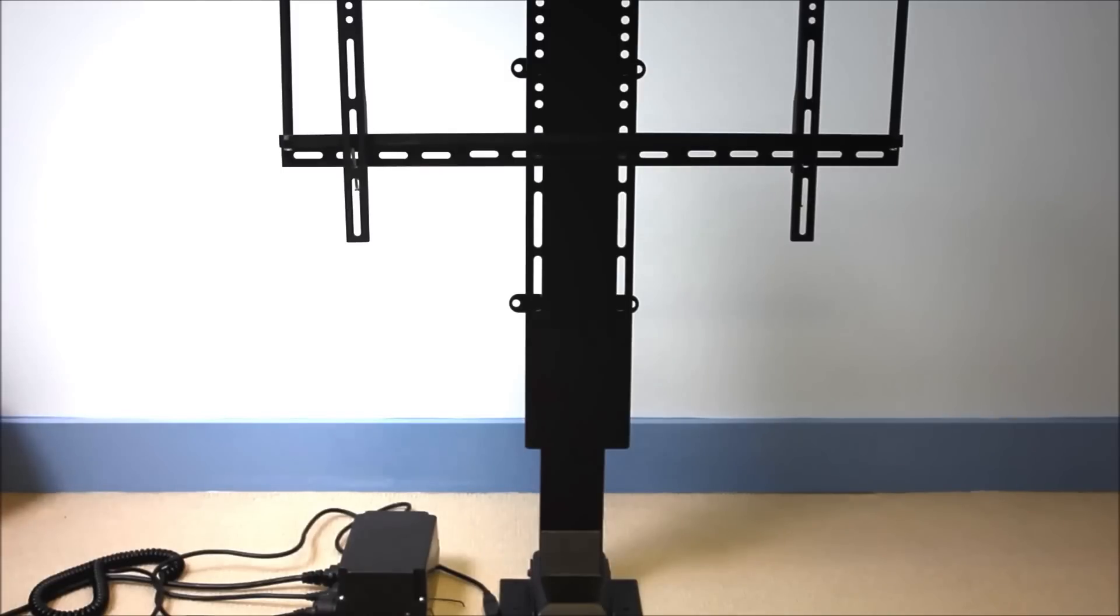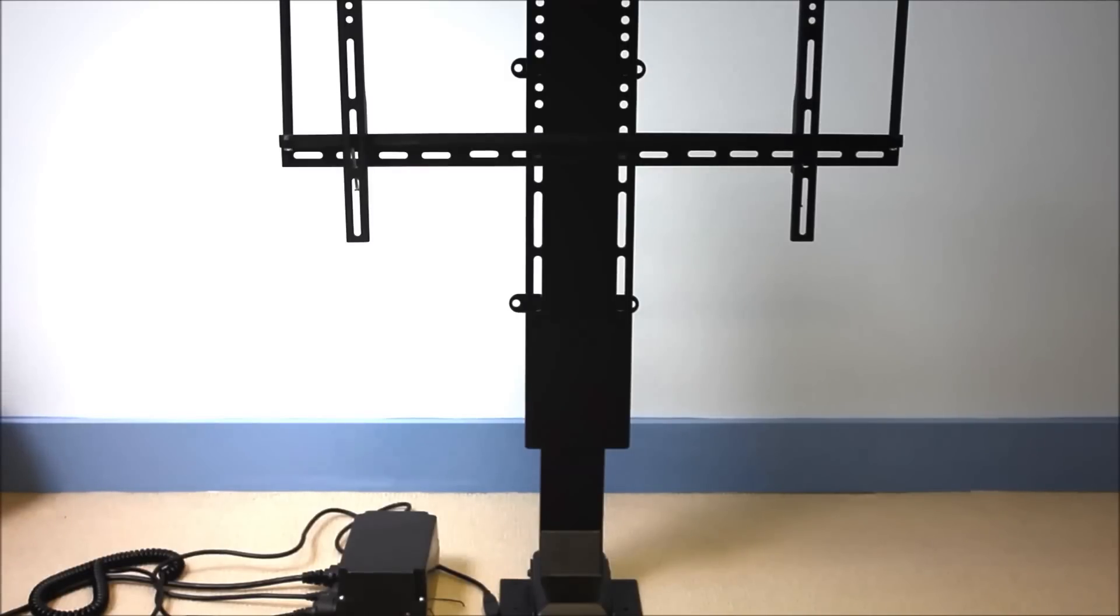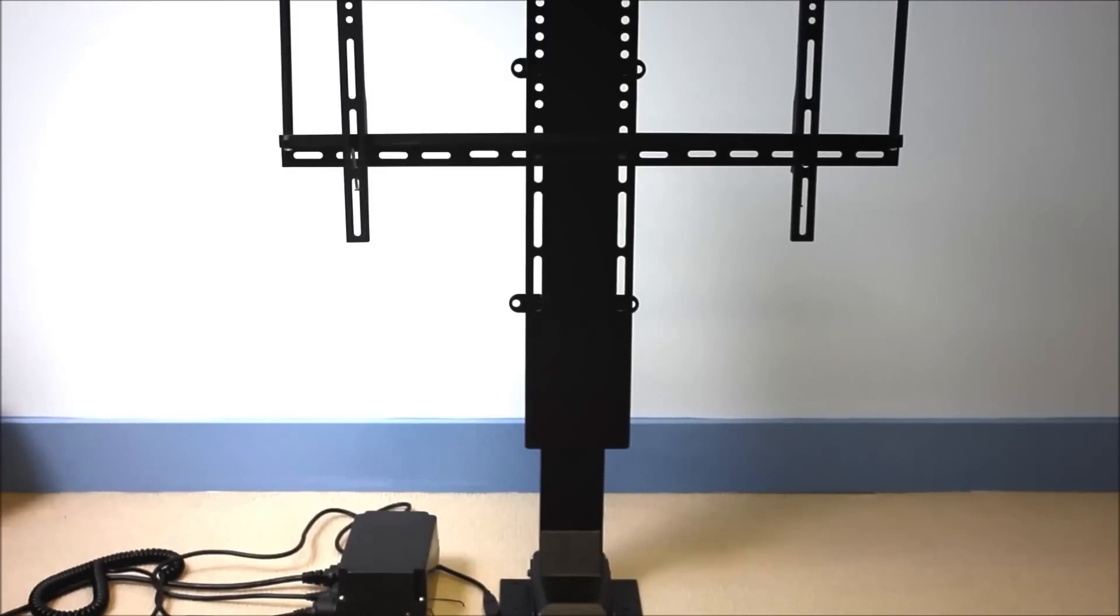Basically what we've done is taken feedback from our customers, added features they felt they needed in a TV lift, removed the features they felt they didn't really need. This unit is capable of lifting any 32 to 60 inch flat screen TV that weighs up to 150 pounds.